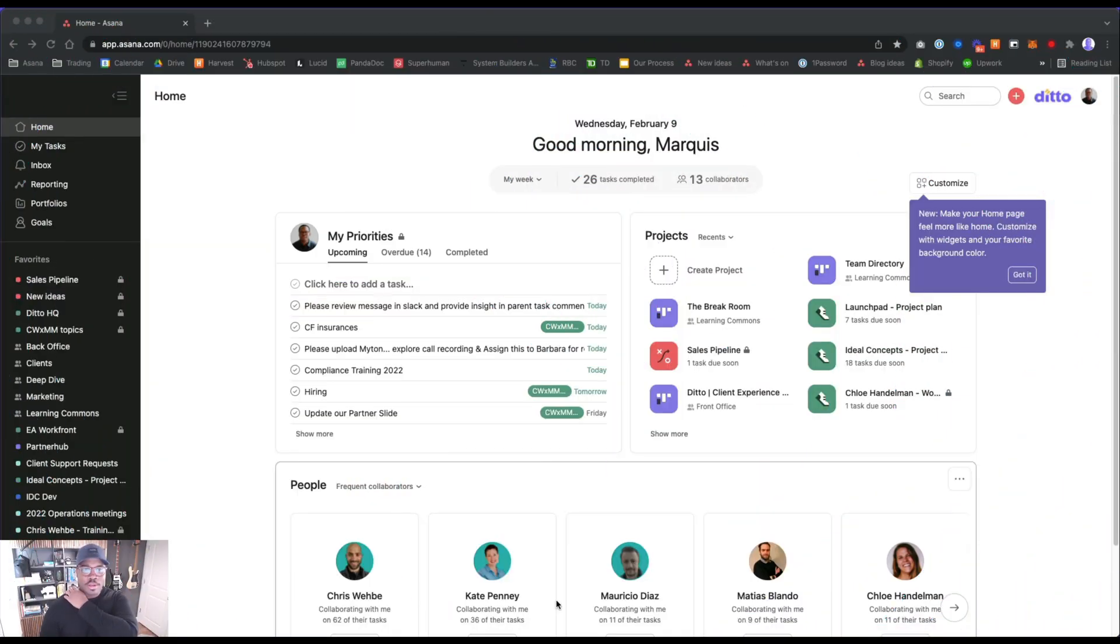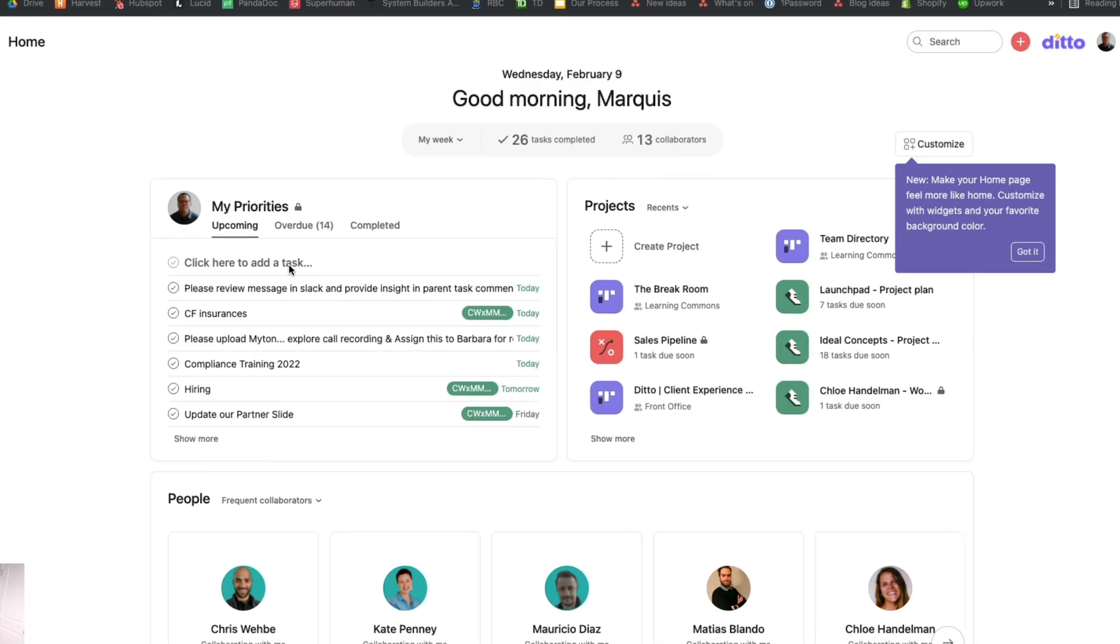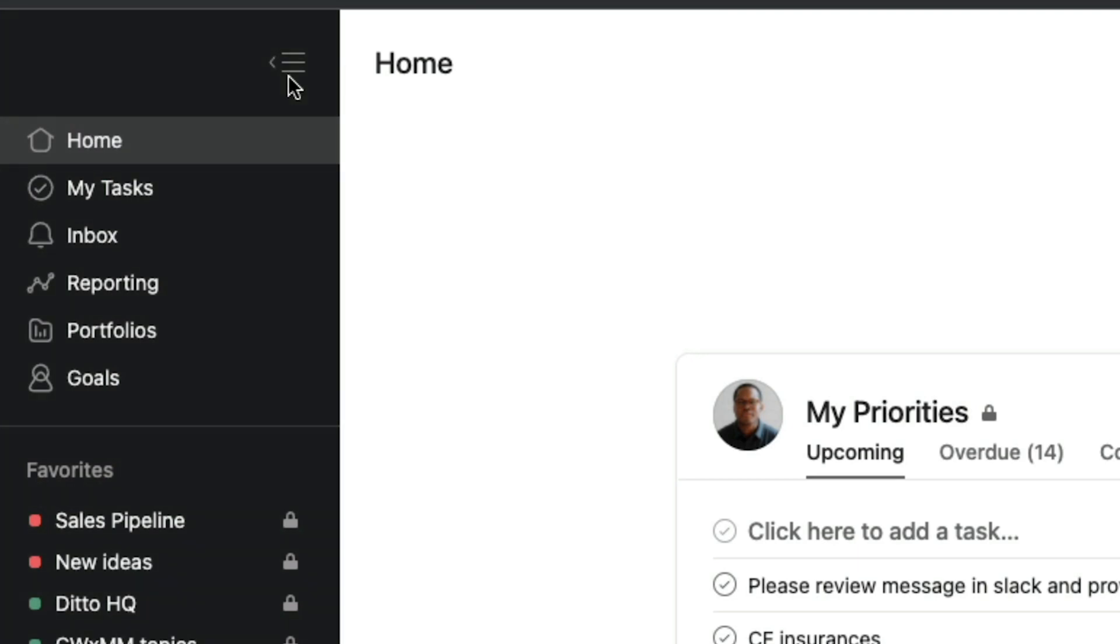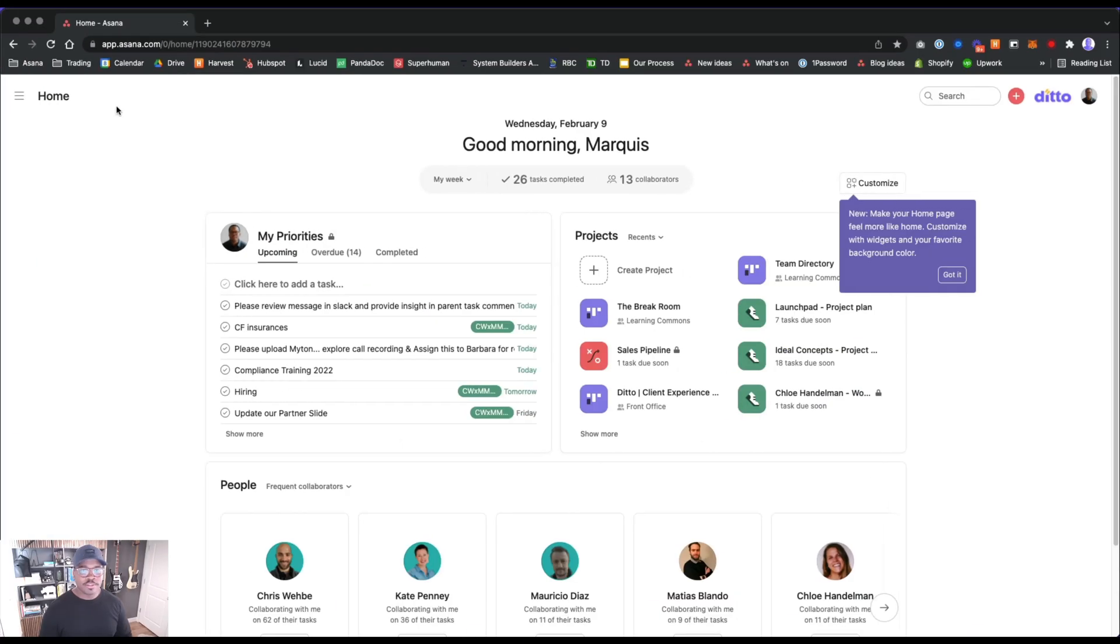All right, here we go. This is the new home page. I just got this update this morning. It asked me to refresh my page and this popped up. If you're not familiar with the home page, it's the first menu item in your dashboard.